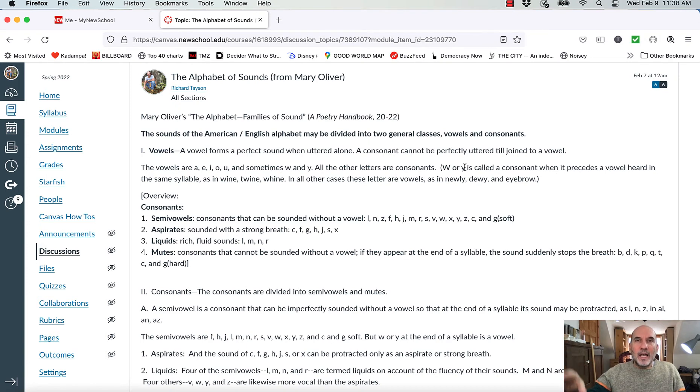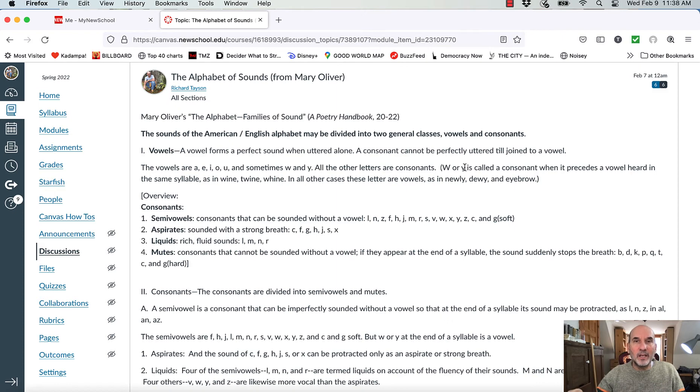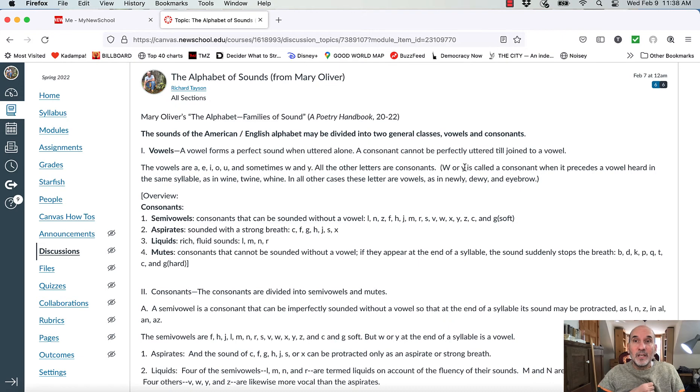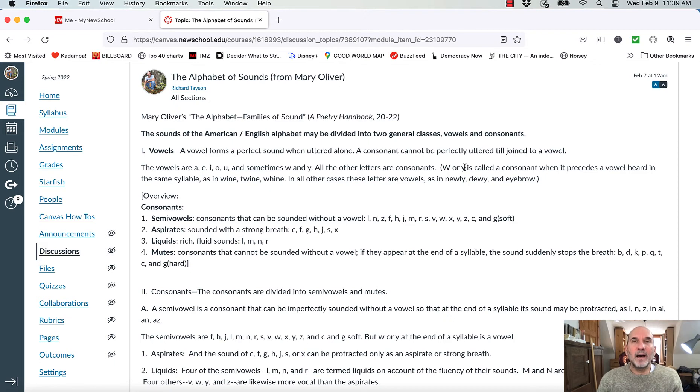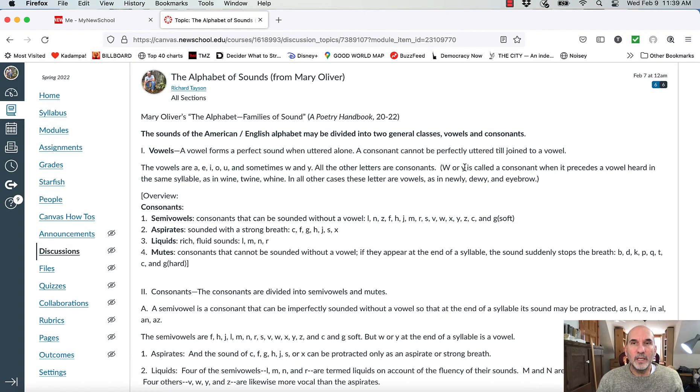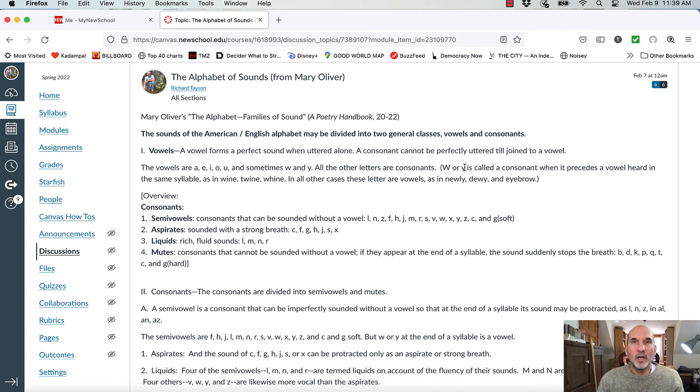So A, E, I, O, and U, and sometimes W, and sometimes Y, depending, are the only vowels. Everything else is a consonant. W is considered a vowel when it's after a vowel sound like new, N-E-W, newly, dewy, eyebrow. It's after a vowel sound. Ow is a vowel sound.